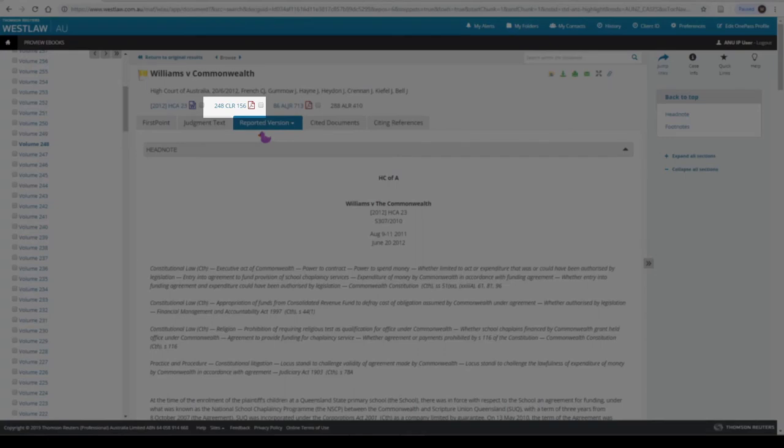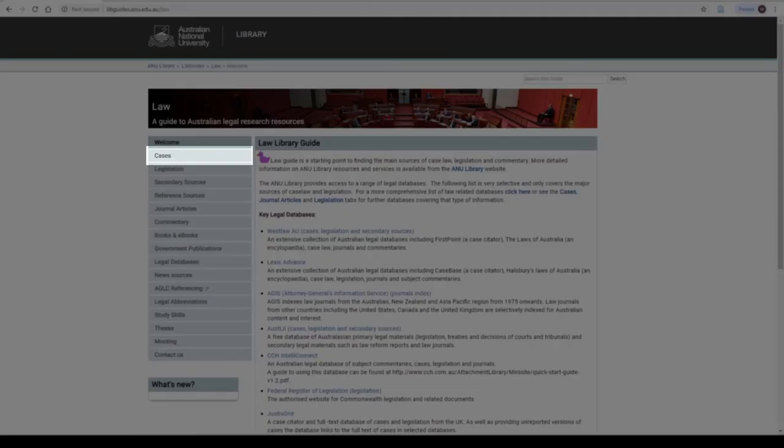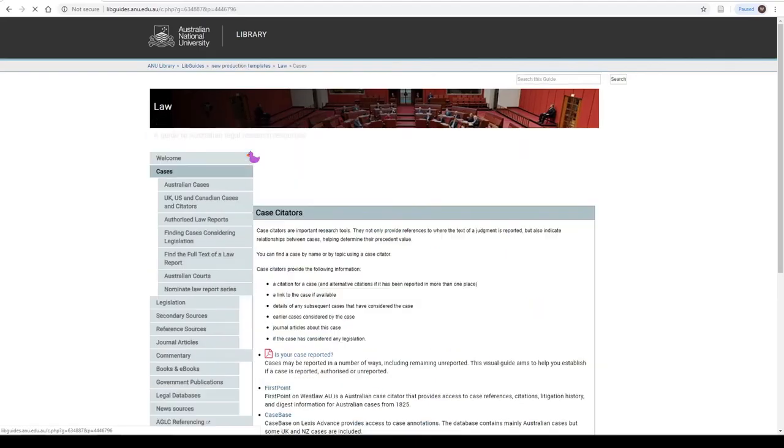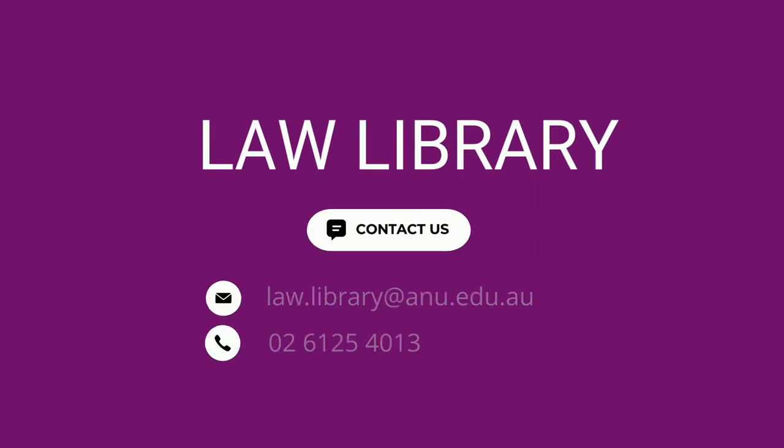If you need further information on finding cases, go to the Cases tab on the Law Guide. For more of Obita's adventures in legal research, please view our other videos.